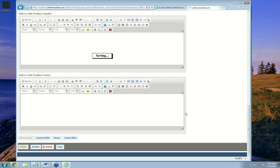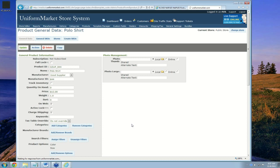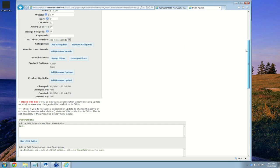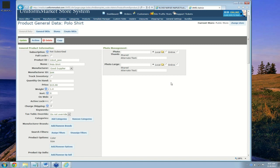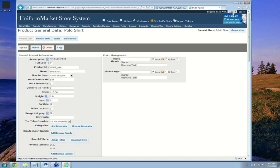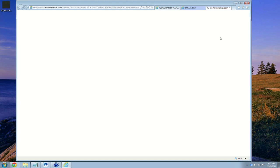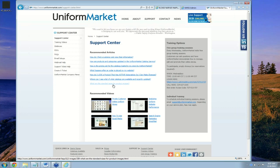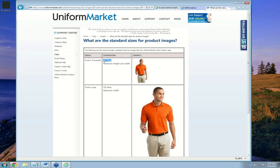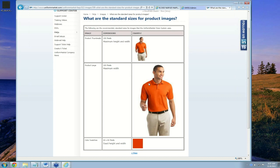I have entered the product options and created a basic description. Now I'm going to move over and add pictures. To know what size pictures to add, click the Support button. At the support page for Uniform Market, you'll see an article called what are the standard sizes for product images. Thumbnails are 150 pixels maximum height and width, the large image on the actual product page is 320 pixels, and we use 60 by 60 pixels for color swatches.